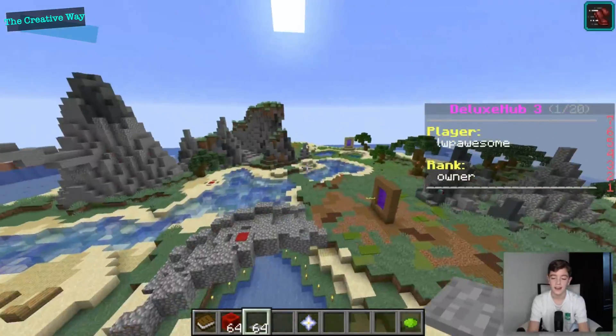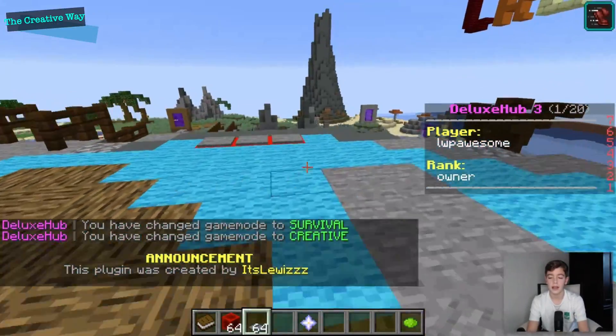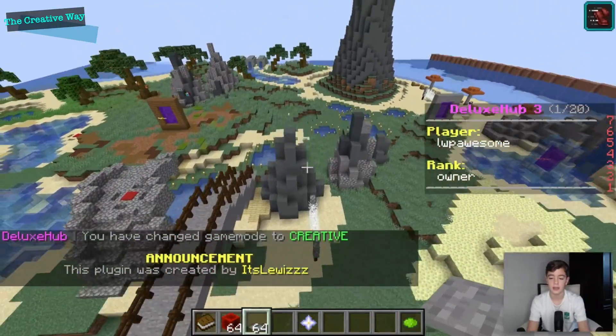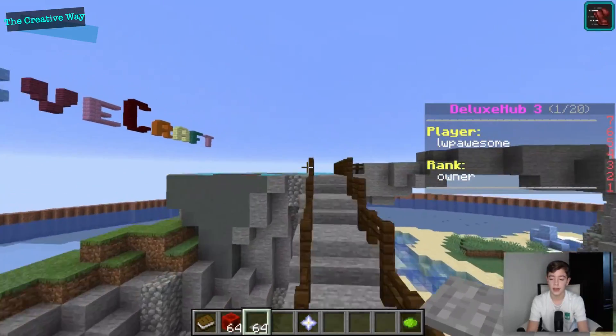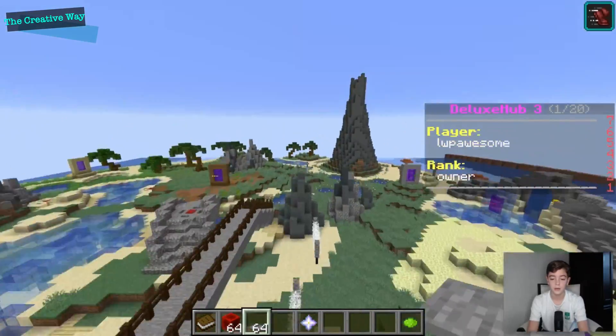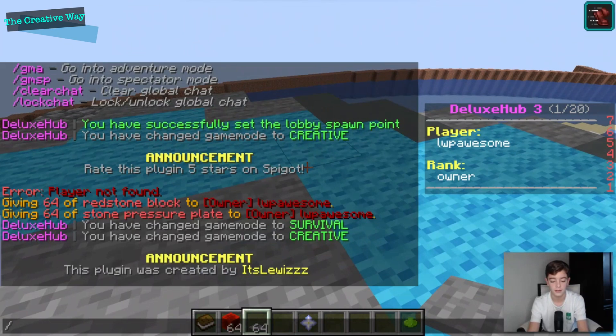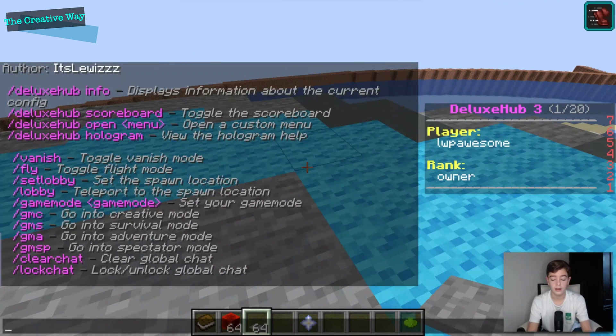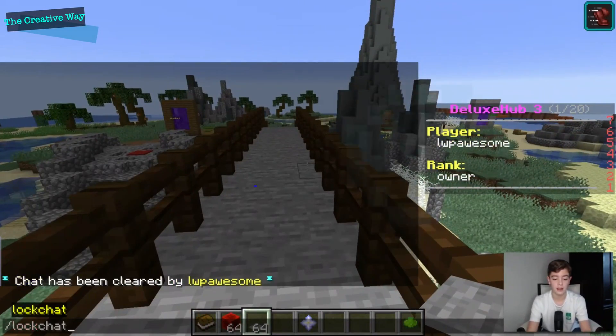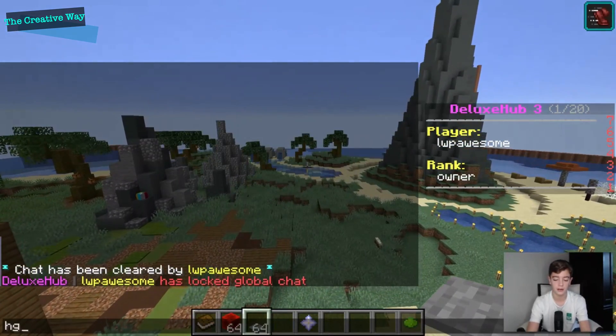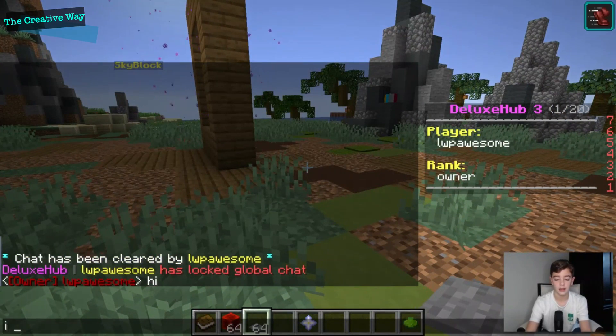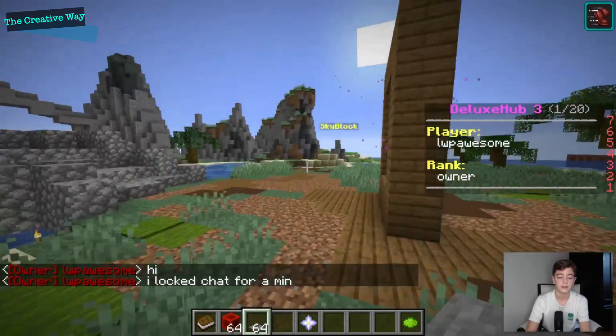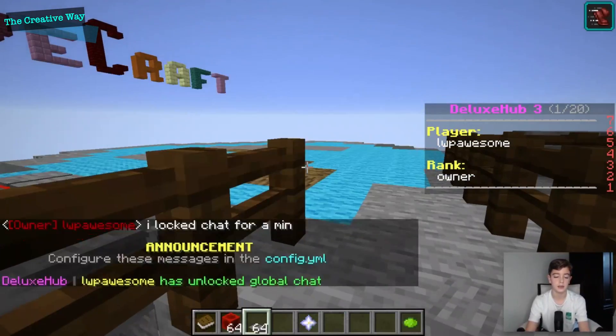Yeah, sorry that's a lot of fun. So as you can see on the right of my screen I have a scoreboard that says Deluxe Hub 3 with the player and the rank. You can configure that in your config as well, so we'll be heading over there very soon. Let's just finish looking at all the things that they have. You could do slash fly, you can do slash lobby. One of the great things they have is deluxe hub clear chat, which you can easily clear the chat, and you can lock the chat just like that. So I could say, since I'm the owner, I could say hi, I locked chat for a min.